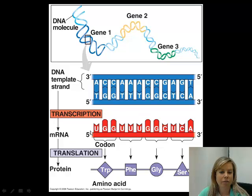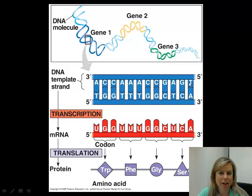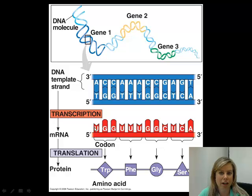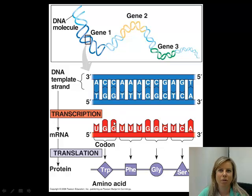The messenger RNA was made in the five prime to three prime direction. If you look at this top strand, it is the complement to this strand here. The only difference is that everywhere there's a T in the DNA, there's actually a U in the RNA. That's because this is RNA, and that was something we learned about the differences between DNA and RNA.